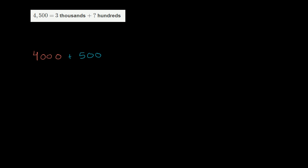So this is the left-hand side. Now let's look at the right-hand side. We have 3,000. Let's think about what we have to add to this right-hand side to get the same thing we have on the left-hand side.